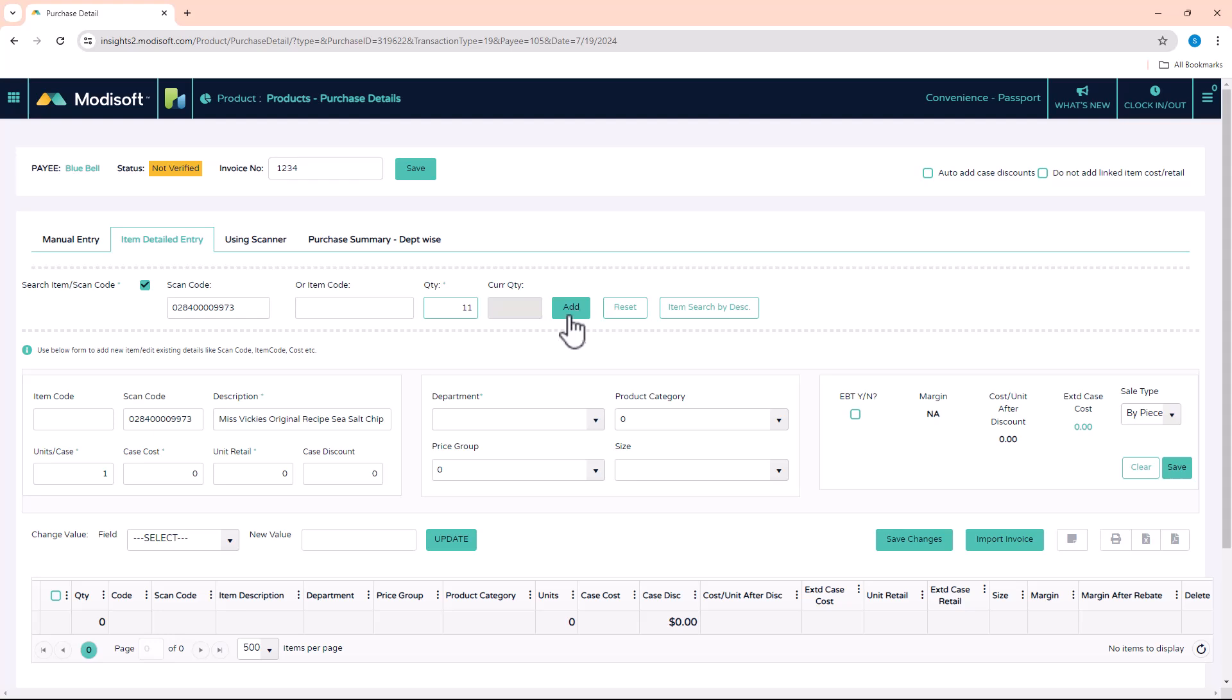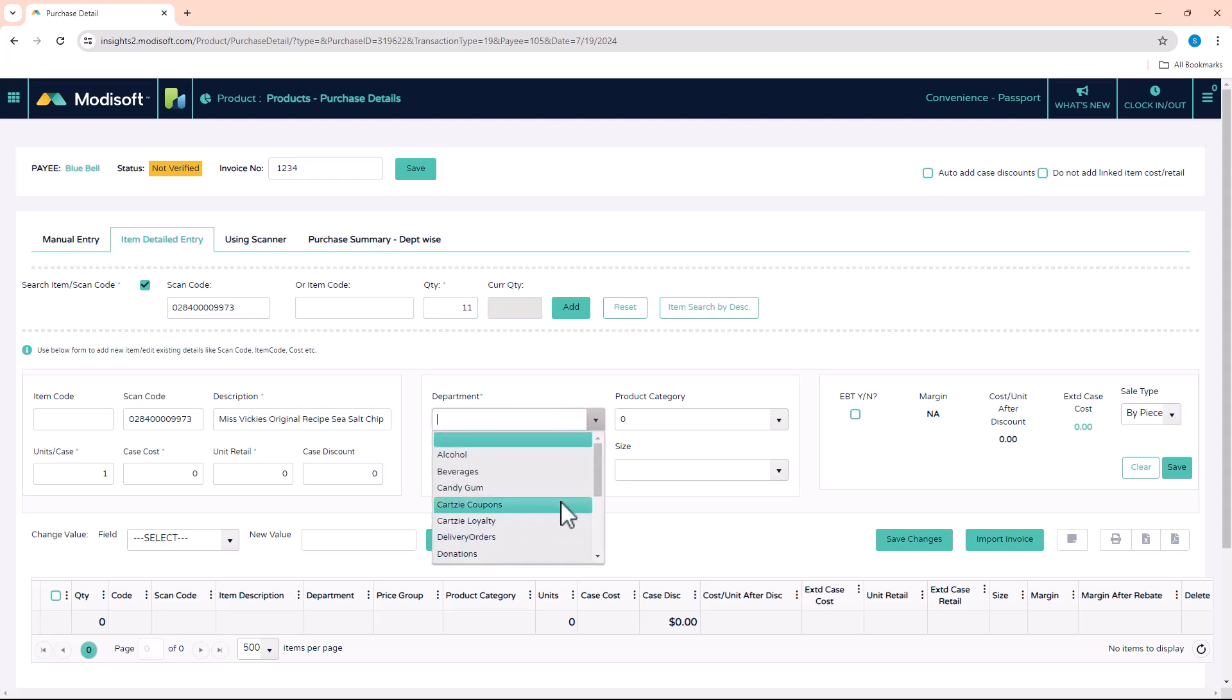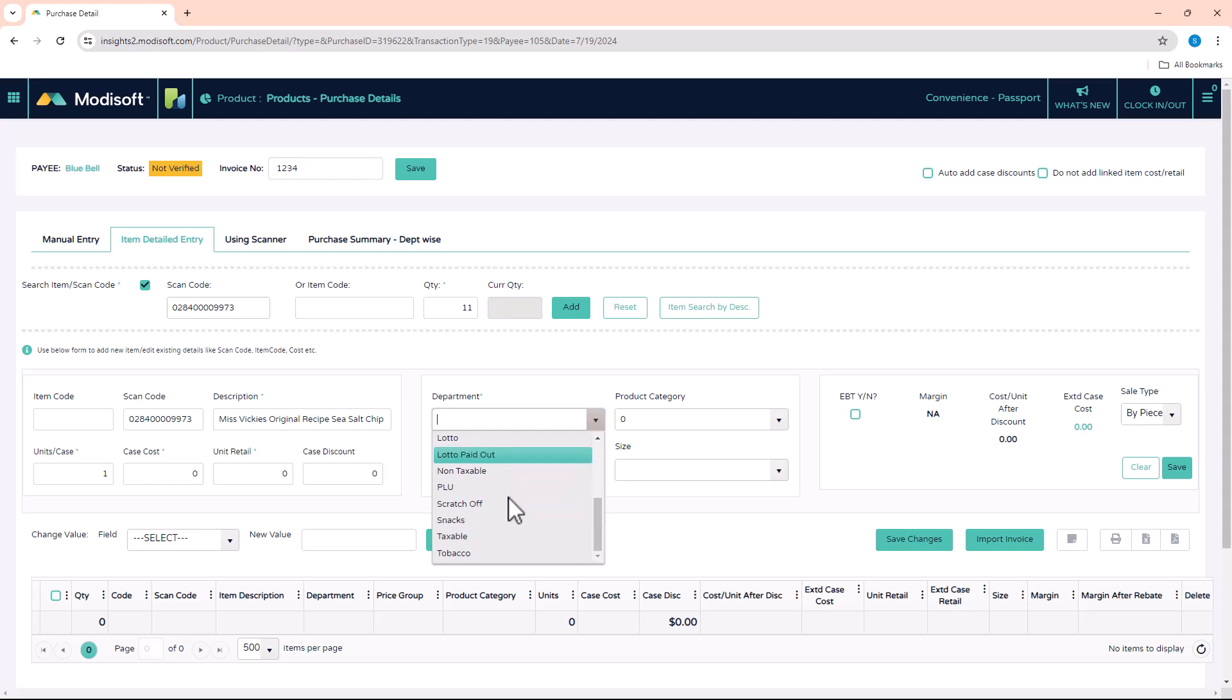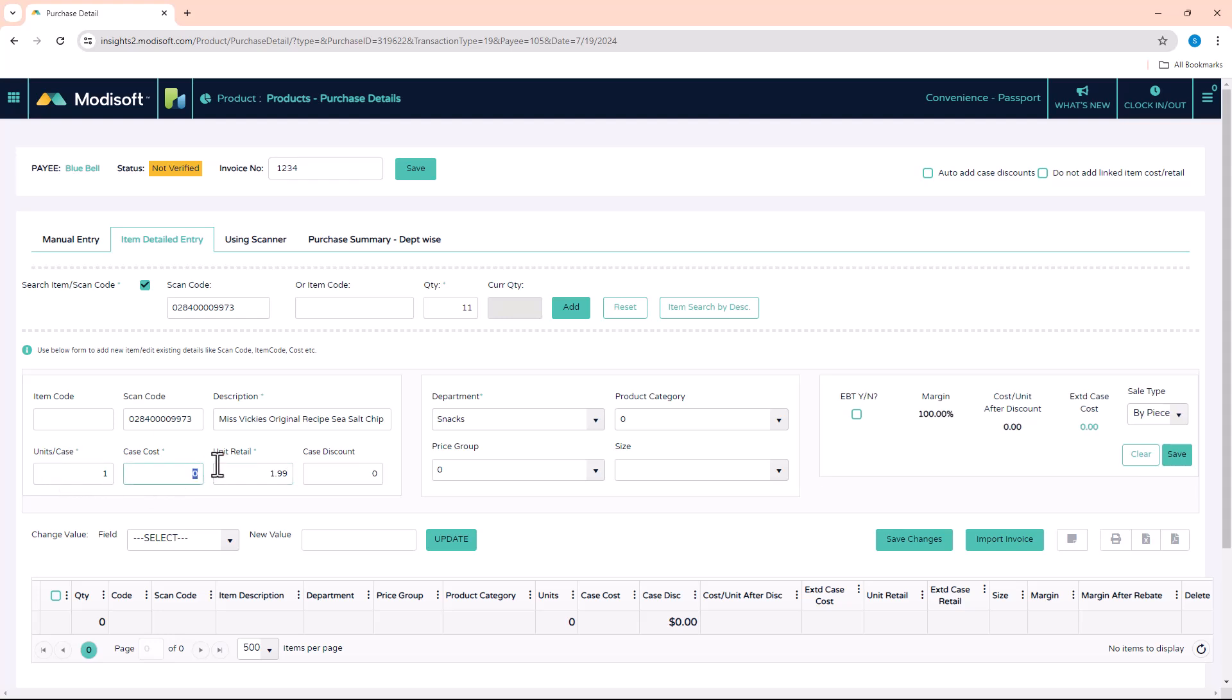Before you can click on Add, you have to make sure that you enter all these values here. You'll notice these little green asterisks, which means it is required to enter those values before you can save this item. So you'll enter a department, then you can enter what you're going to sell it for, and any other things such as units per case and the case cost based off of what is on your piece of paper.